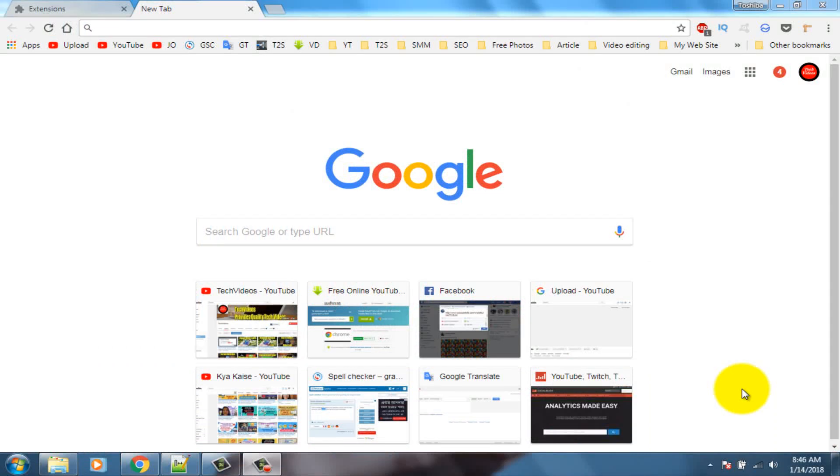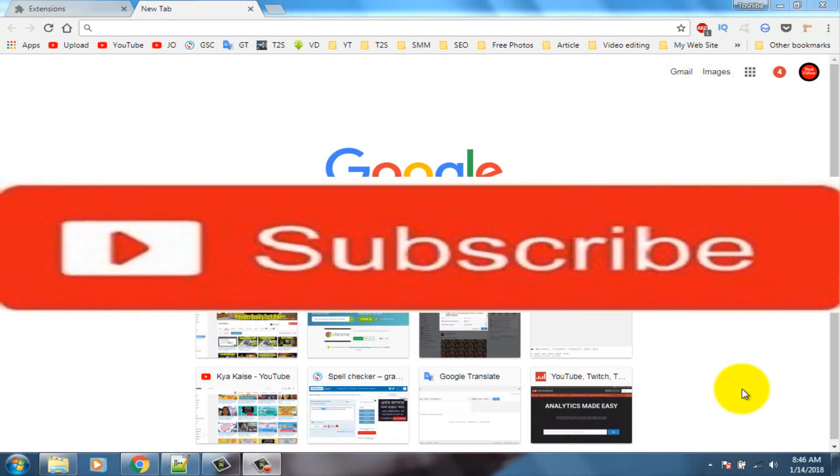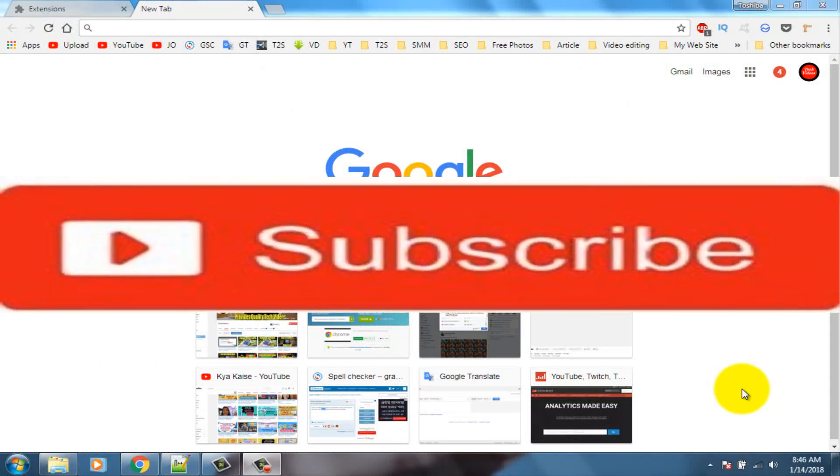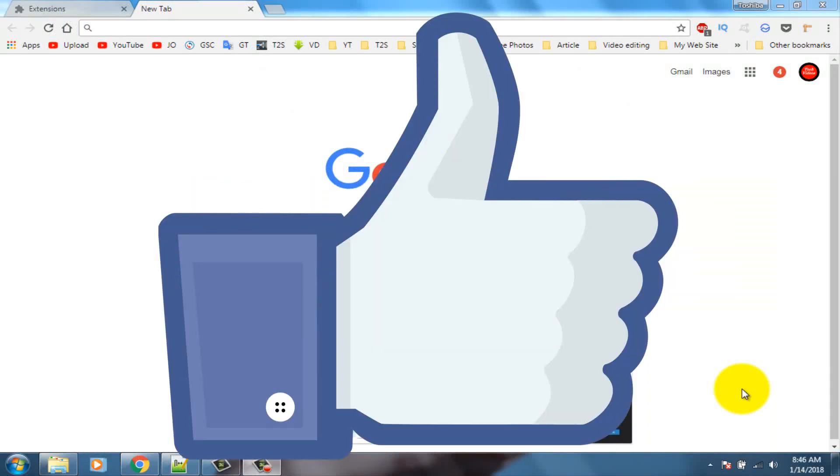If you don't subscribe our channel, please subscribe our channel and thumbs up like button.